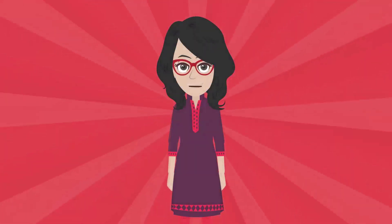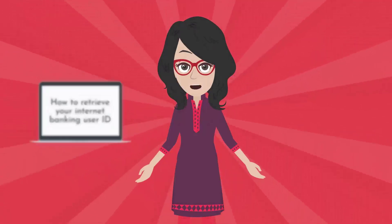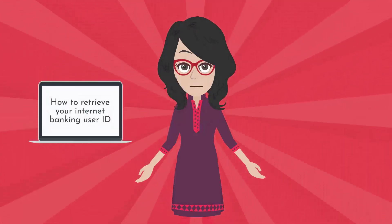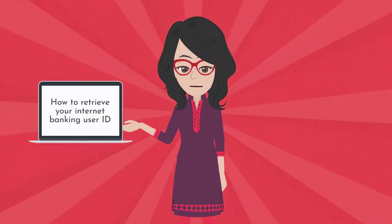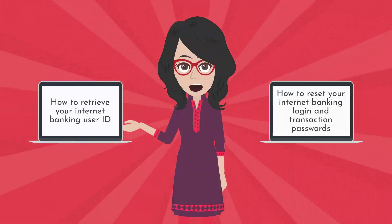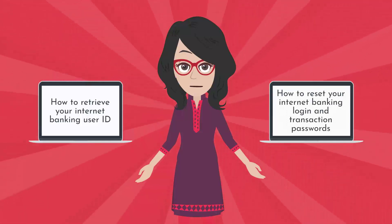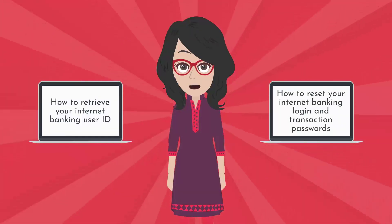So there you have it. How to retrieve your Internet Banking User ID and how to reset your Internet Banking login and transaction passwords.